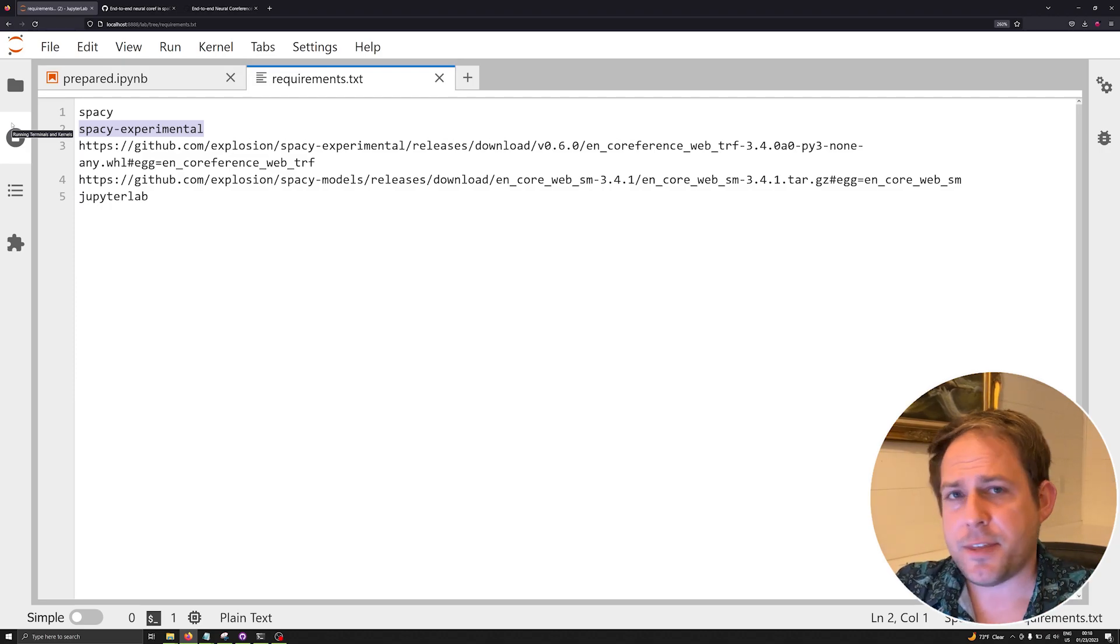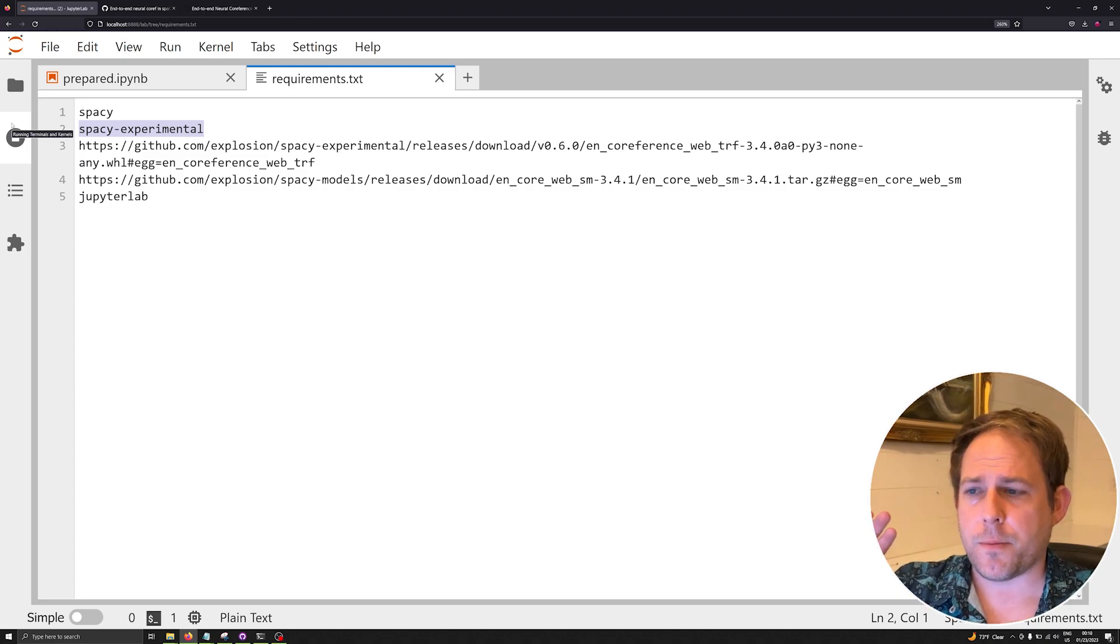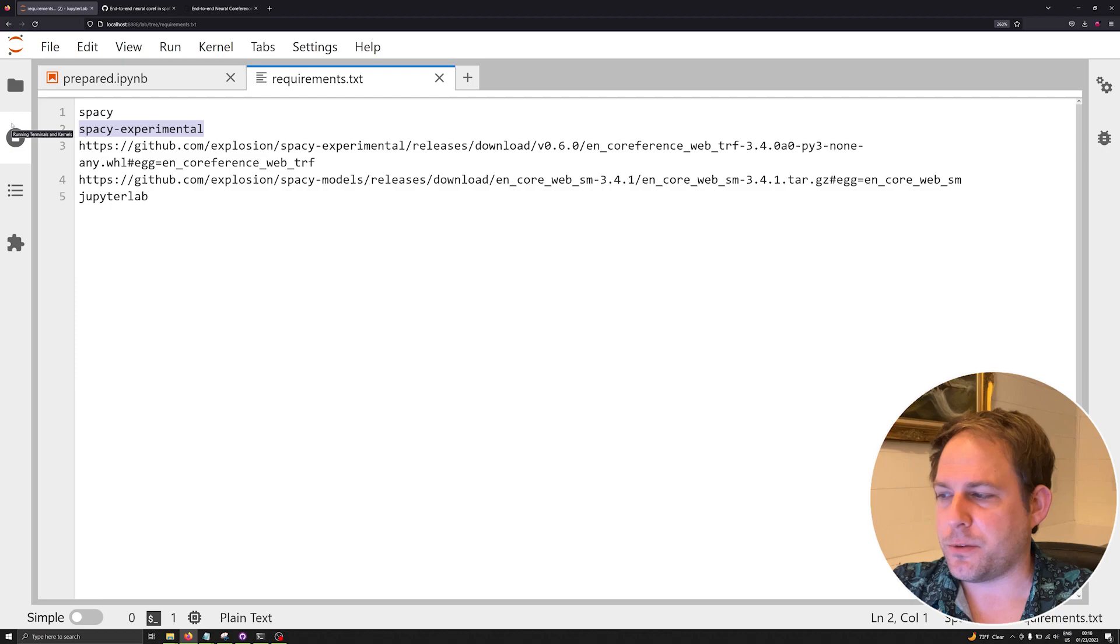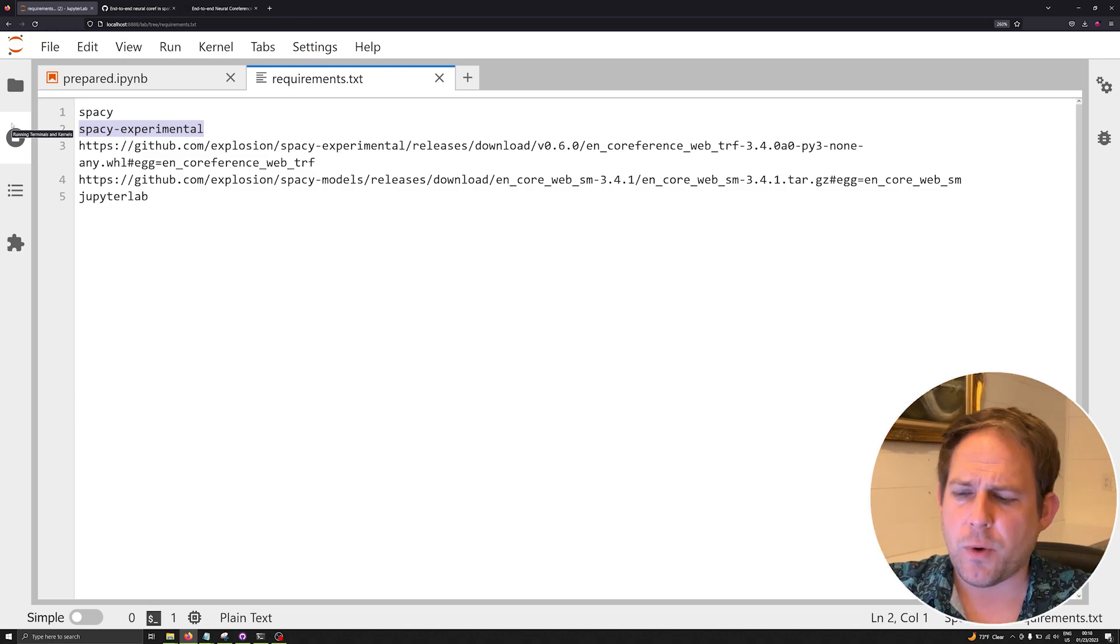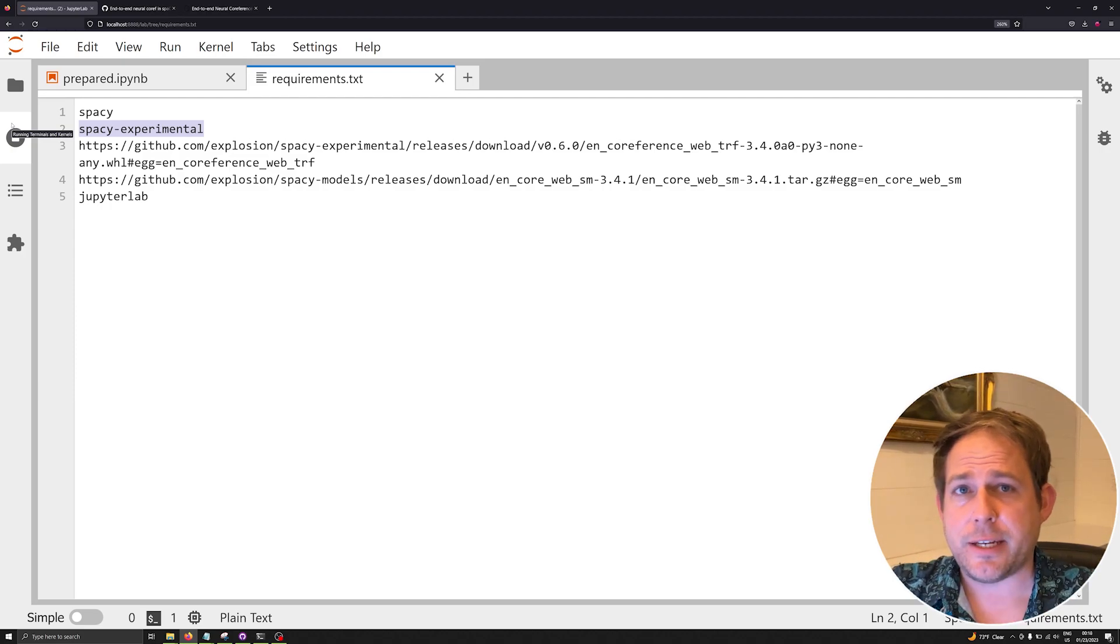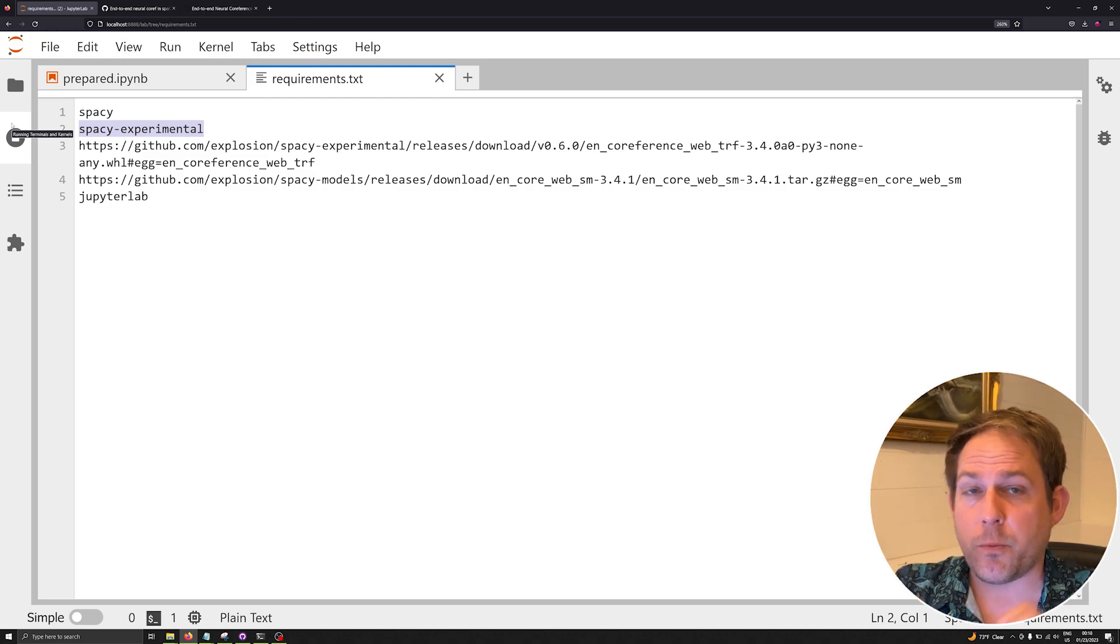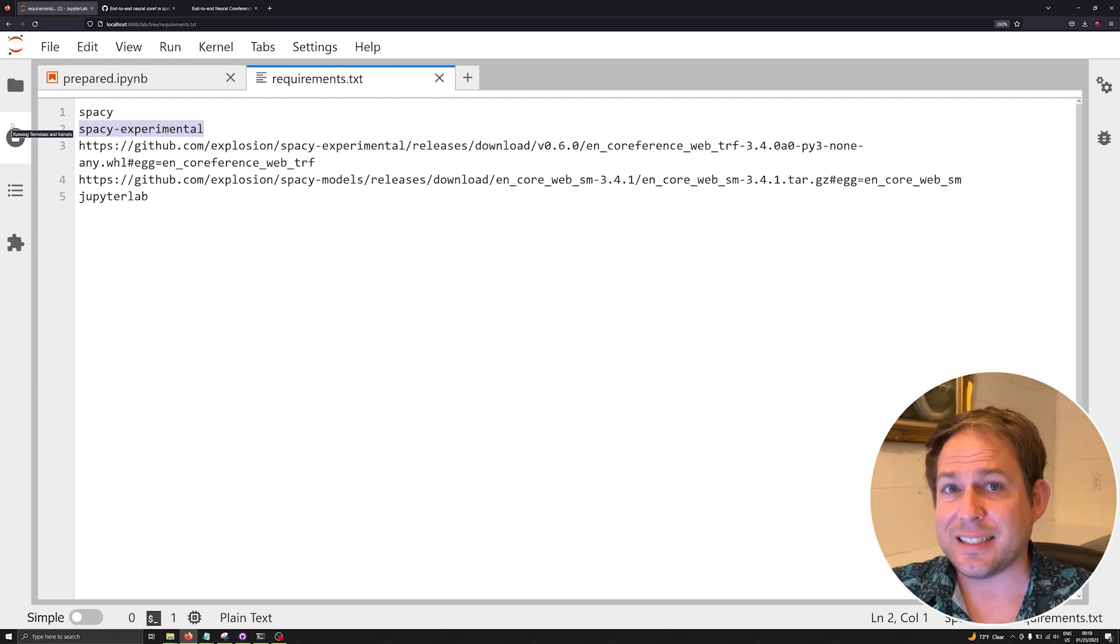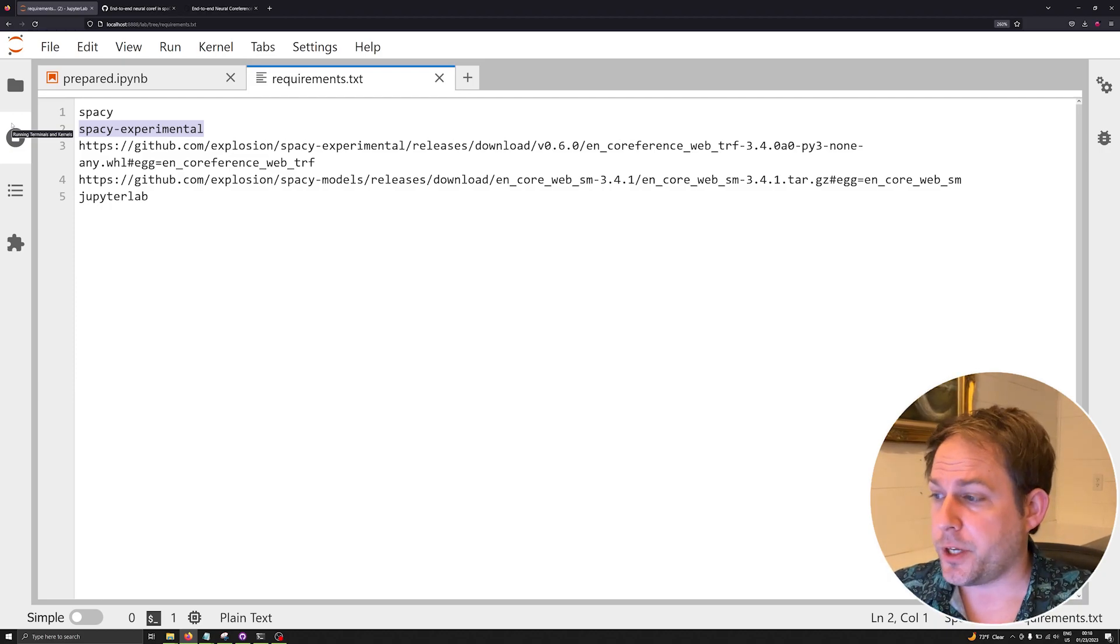The reason why I'm doing this video on spaCy's co-reference resolution system—I've done a video in the past on one from the creators of classy classification which is called cross-lingual co-reference resolution. This library is a little bit different because it's spaCy built, designed for spaCy. This means that you don't have to do some workarounds with other co-reference resolution libraries such as Allen NLP, which is how cross-lingual coref actually works. Instead you're able to use a spaCy model that was designed for a spaCy pipeline, and this will make your complex projects a little easier to find working libraries or working versions of different libraries.